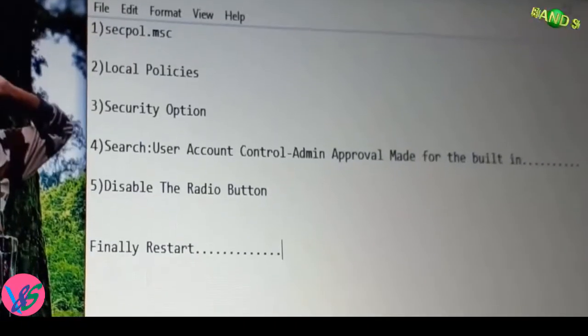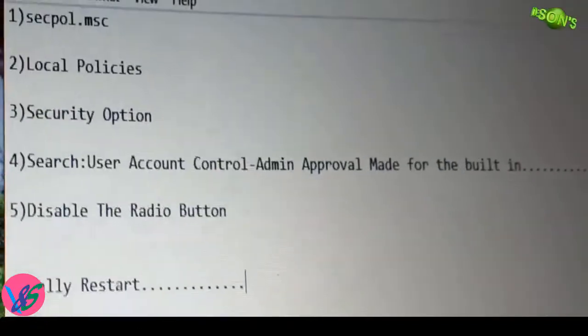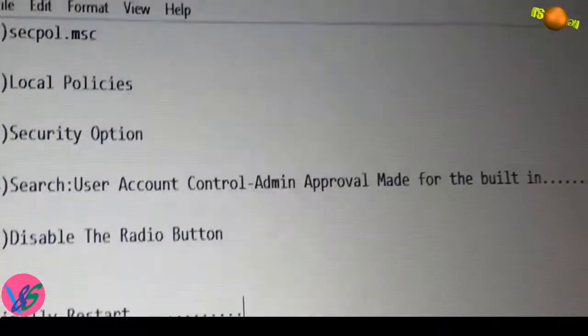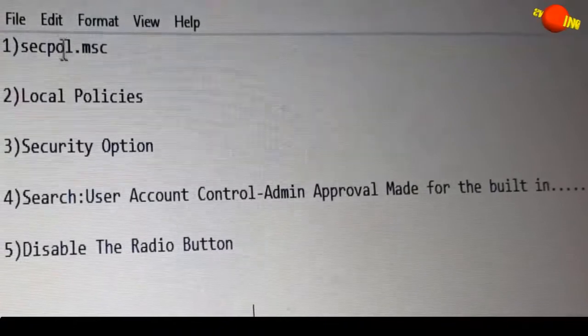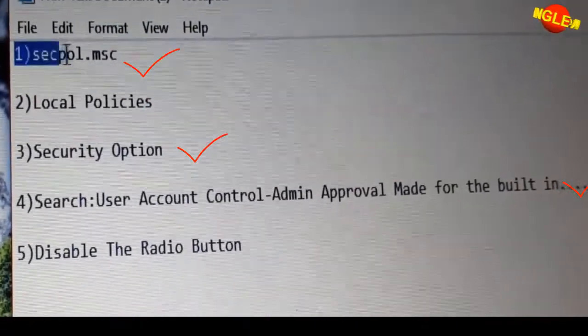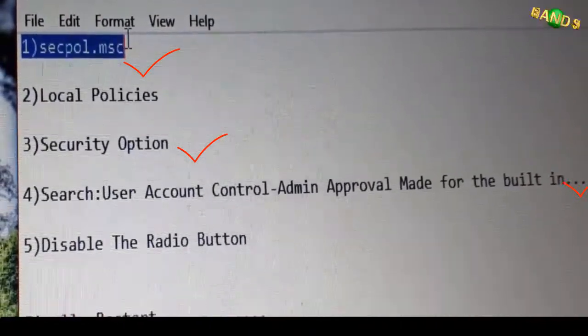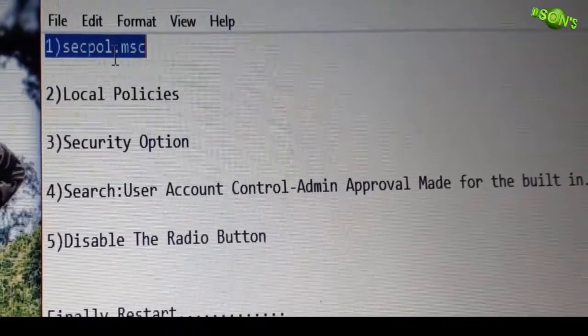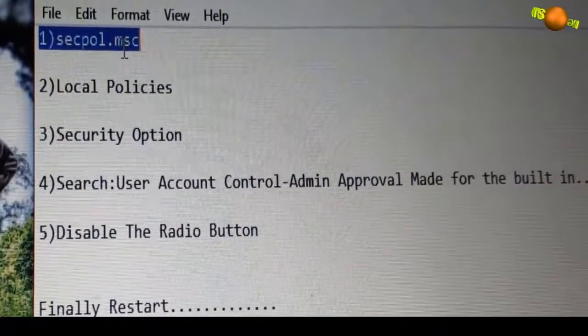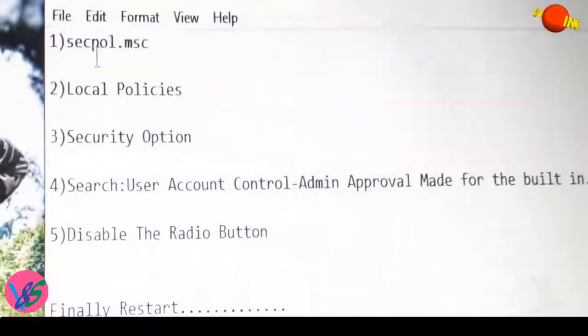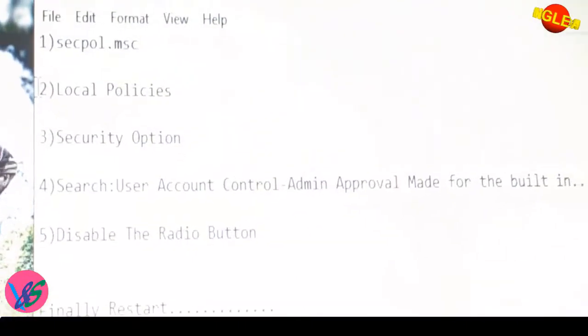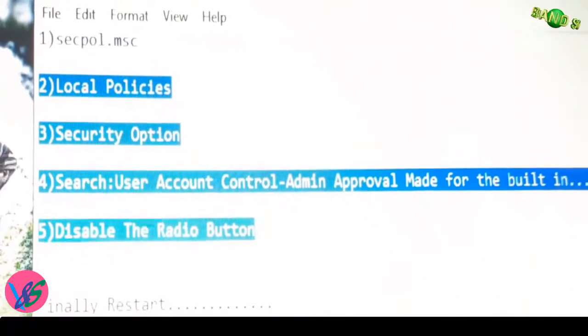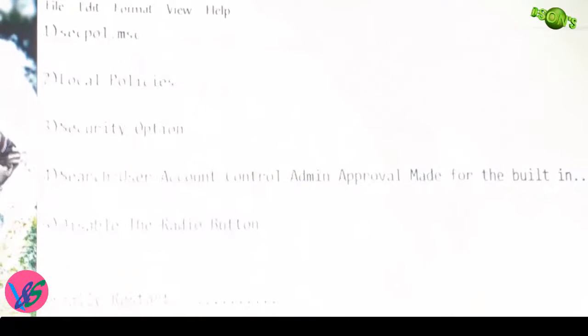First of all, let me tell you the commands. Nothing complicated - you just have to give this. Number one is secpol.msc, that means secpol.msc. After that, this opens, and then from number two to number five, all of this you have to find inside that and click on that.